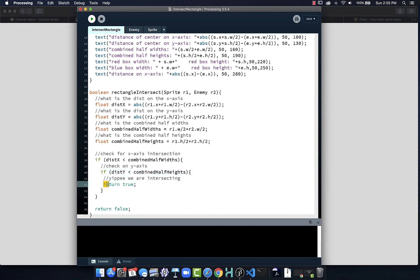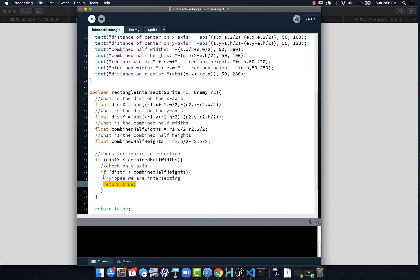When we say return true, what happens is we now exit this function and it sends that value back. So it returns this value and doesn't run any more code. That's why we don't worry about this being out here by itself. But if this is not returning true, if they're not overlapping on the x-axis, then we don't even bother checking y and we return false.